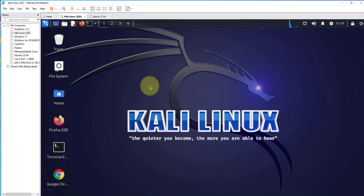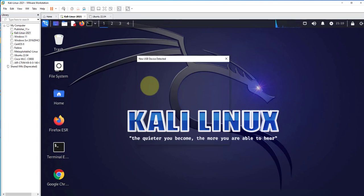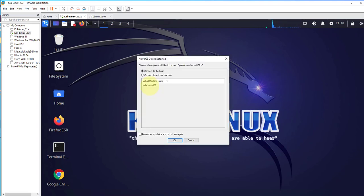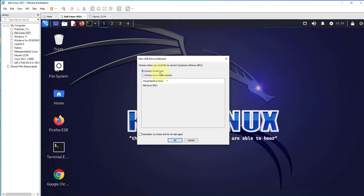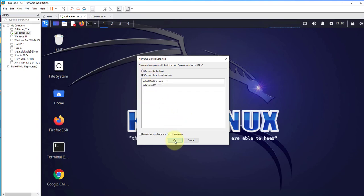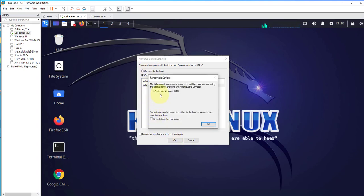I'll go ahead and plug in my wireless adapter, which is a USB-based one, and then we'll see what happens. As you can see here, there's a pop-up window that's asking us to choose what we want—whether we want to connect to this USB device. You can connect it to the host or you can connect it to the virtual machine, which is right here. We select that and click OK.